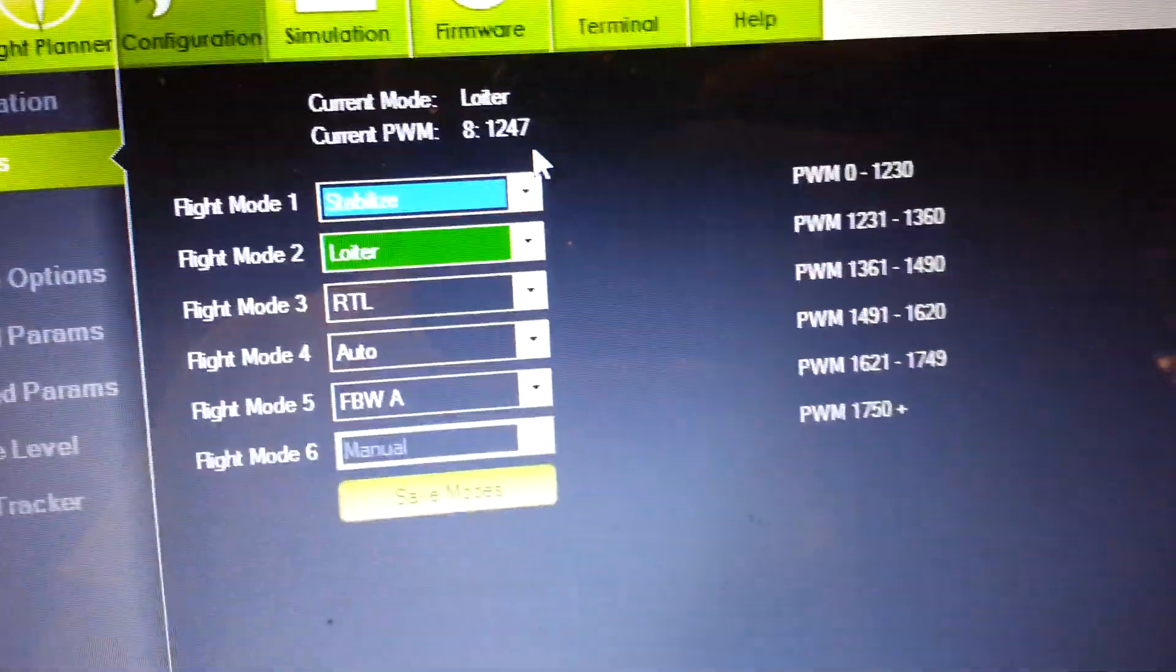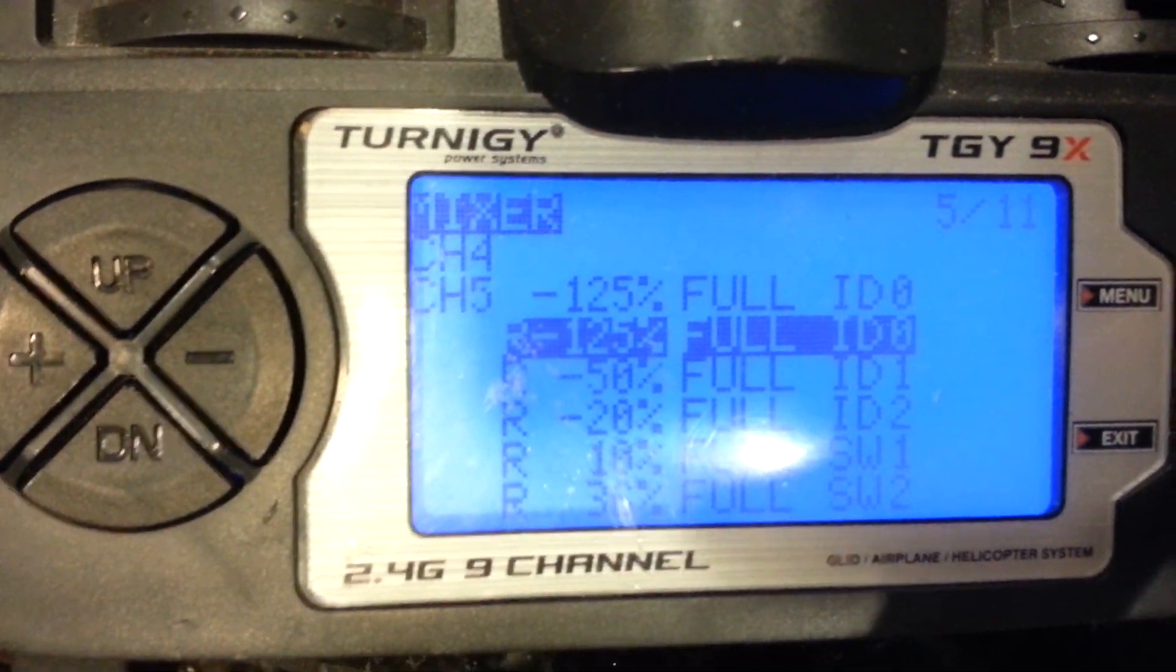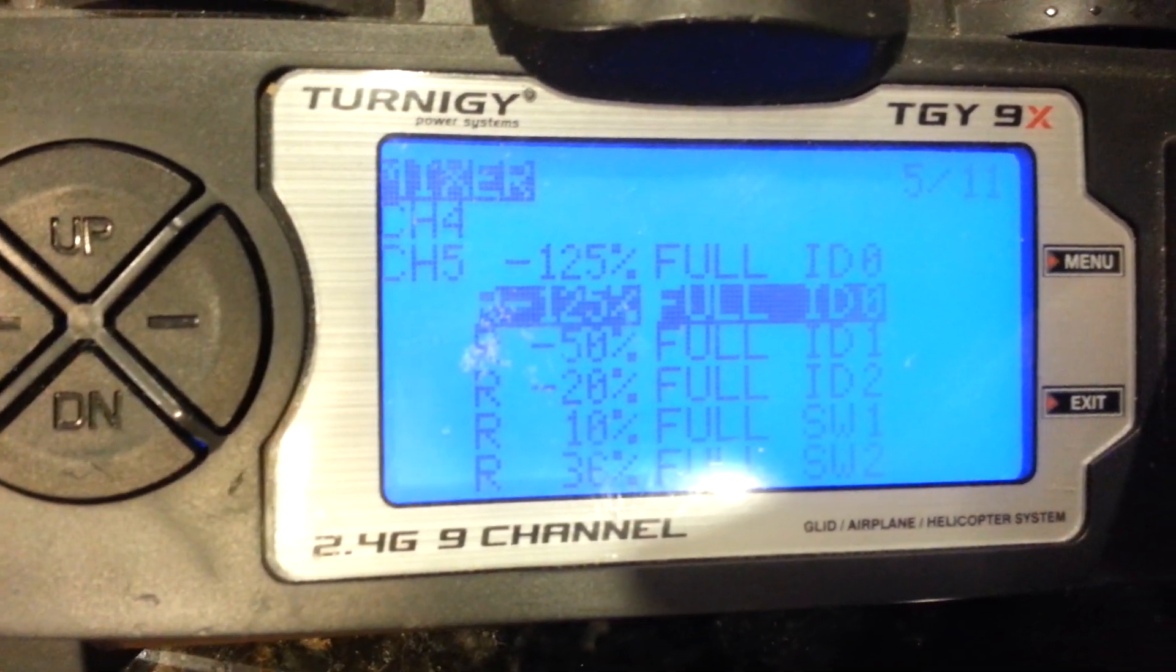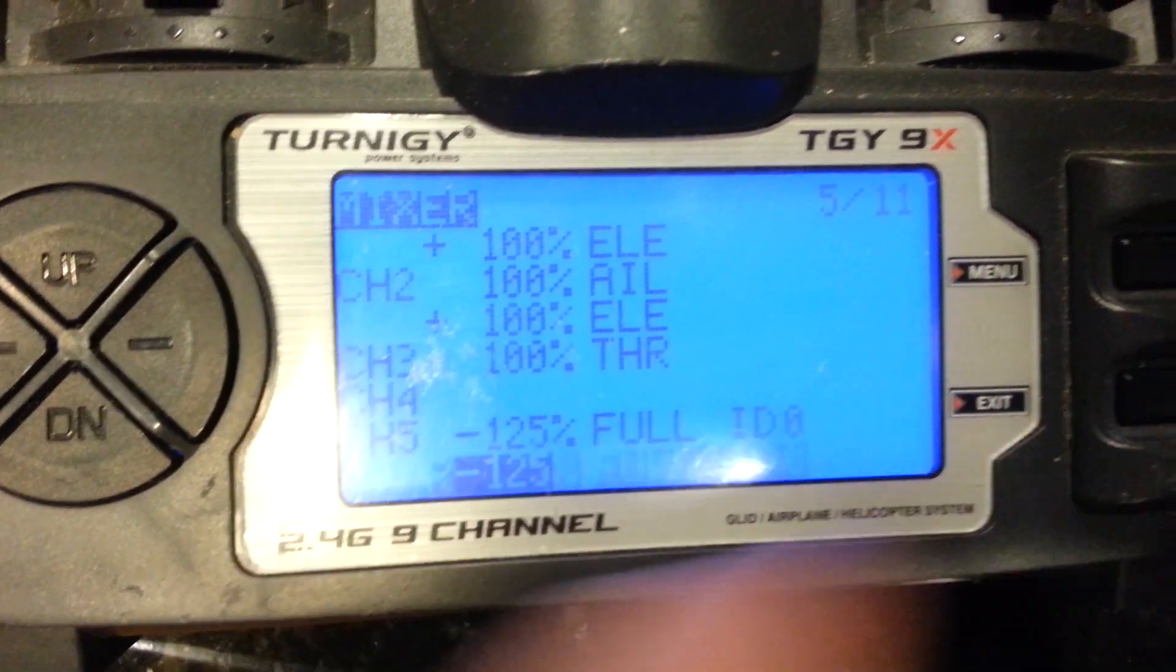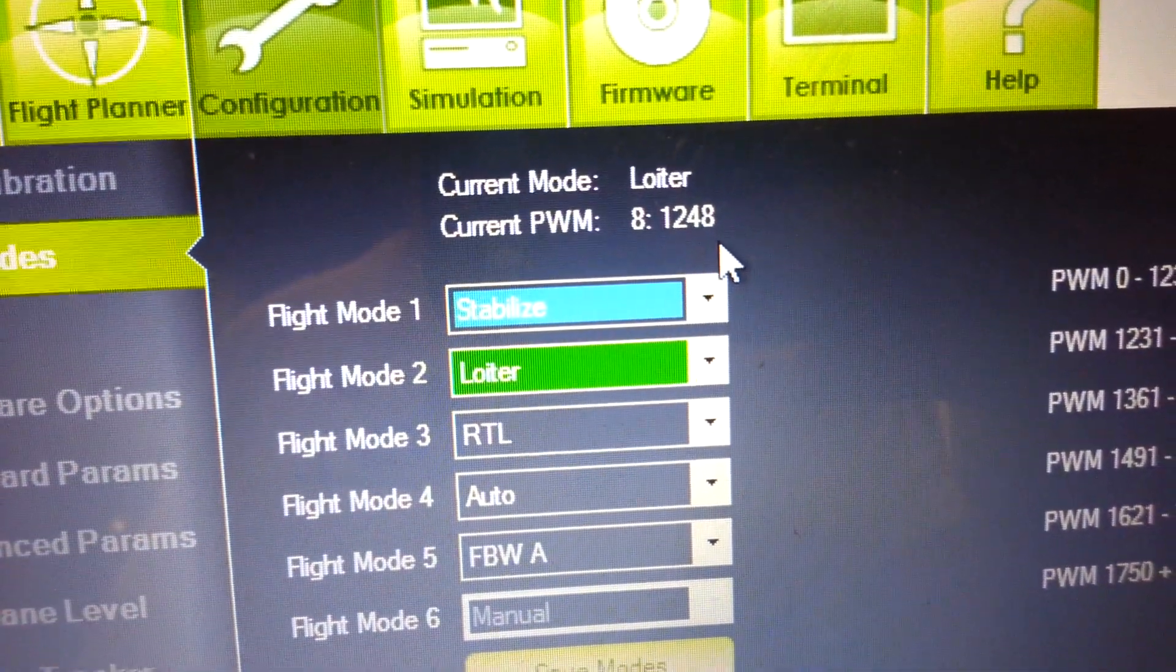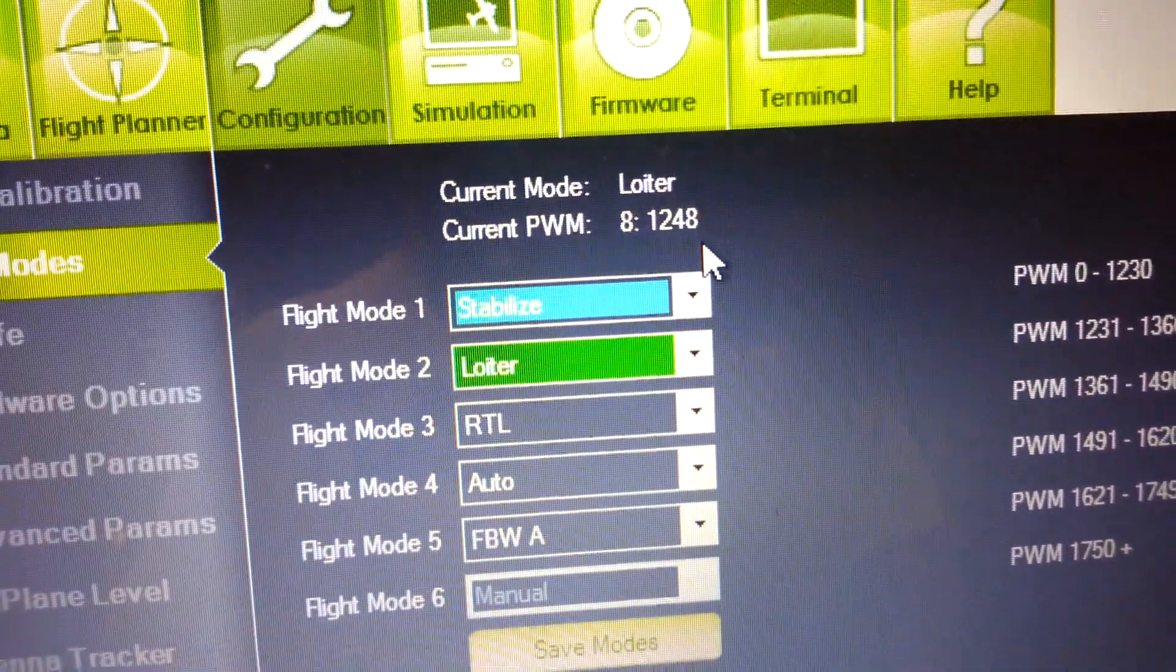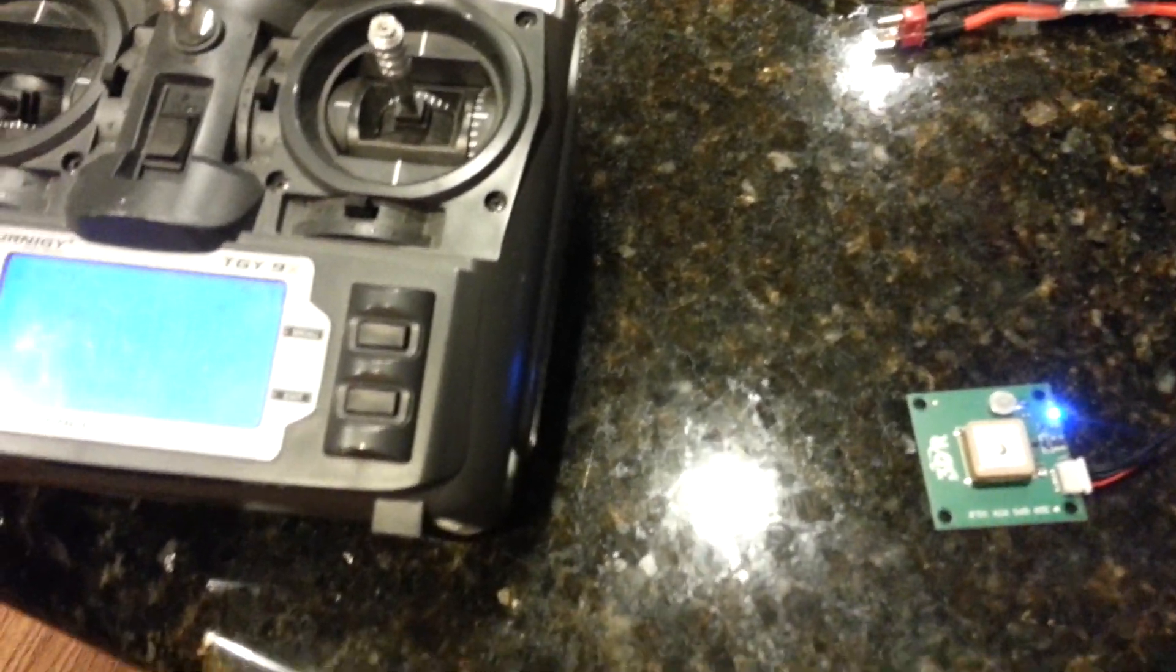And keep in mind as I'm adjusting on the radio, remember we're in ID 1 now. Now I'm going to change that. Now as I change it, you can see that value right there.